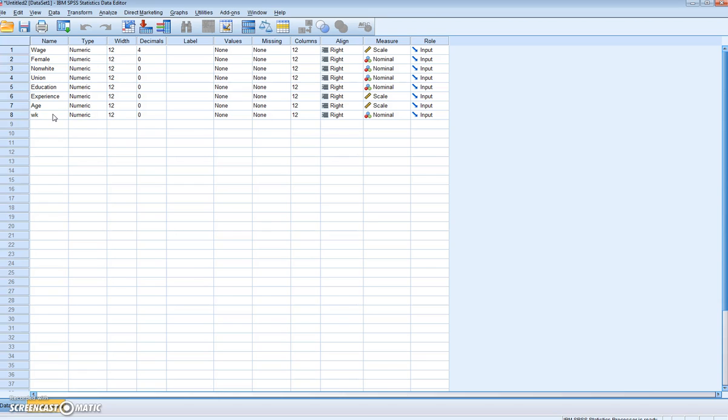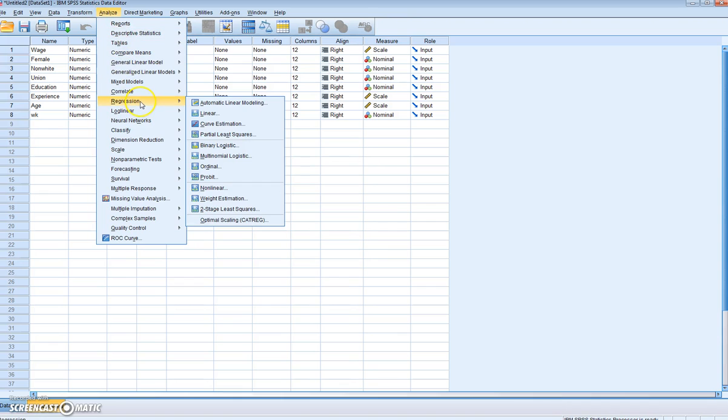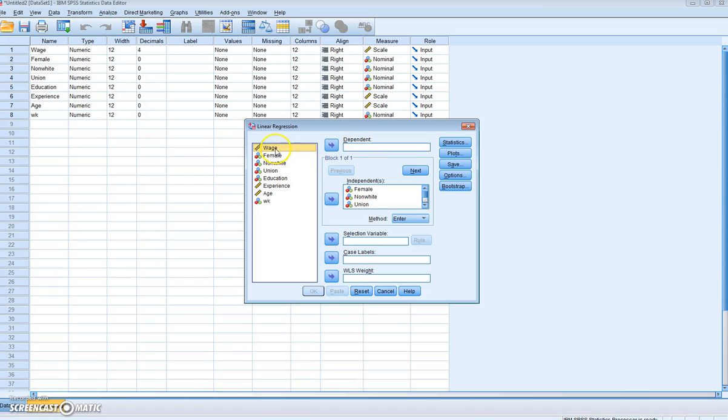So in order to run our analysis, we can simply select Analyze, and then we're going to select Regression. We just want to run a linear regression model. Now, what we basically need to do is select our dependent variable, which is Wage, and add it as Dependent.